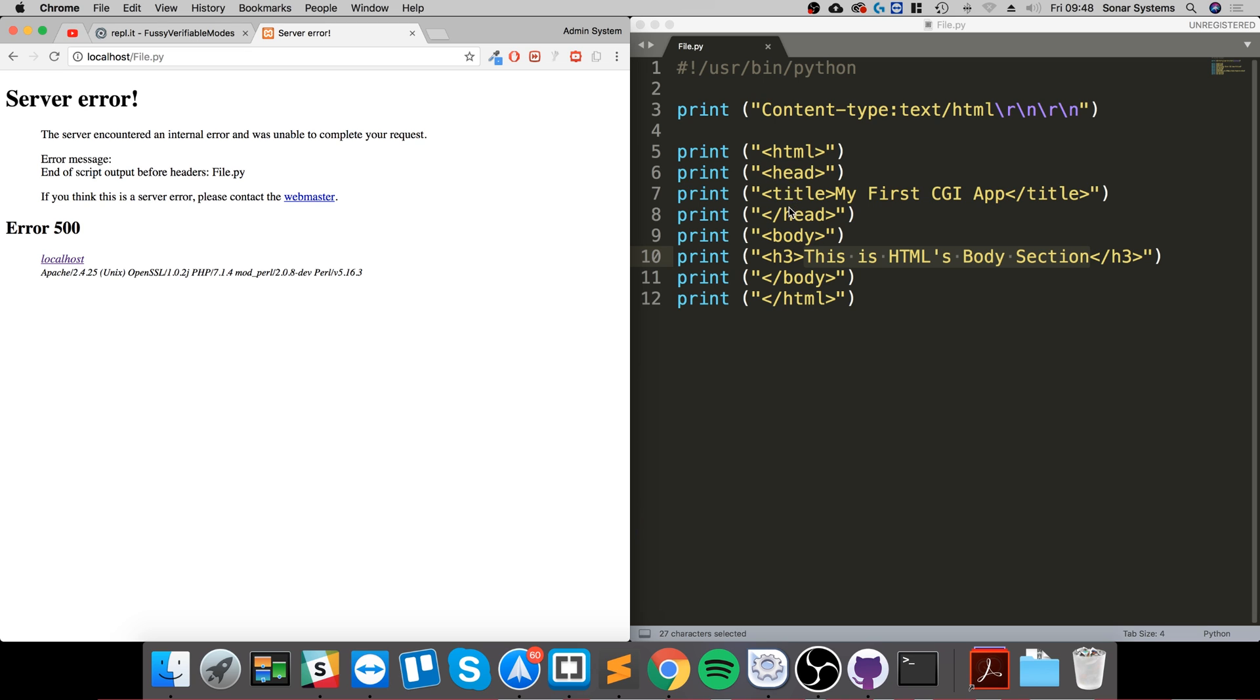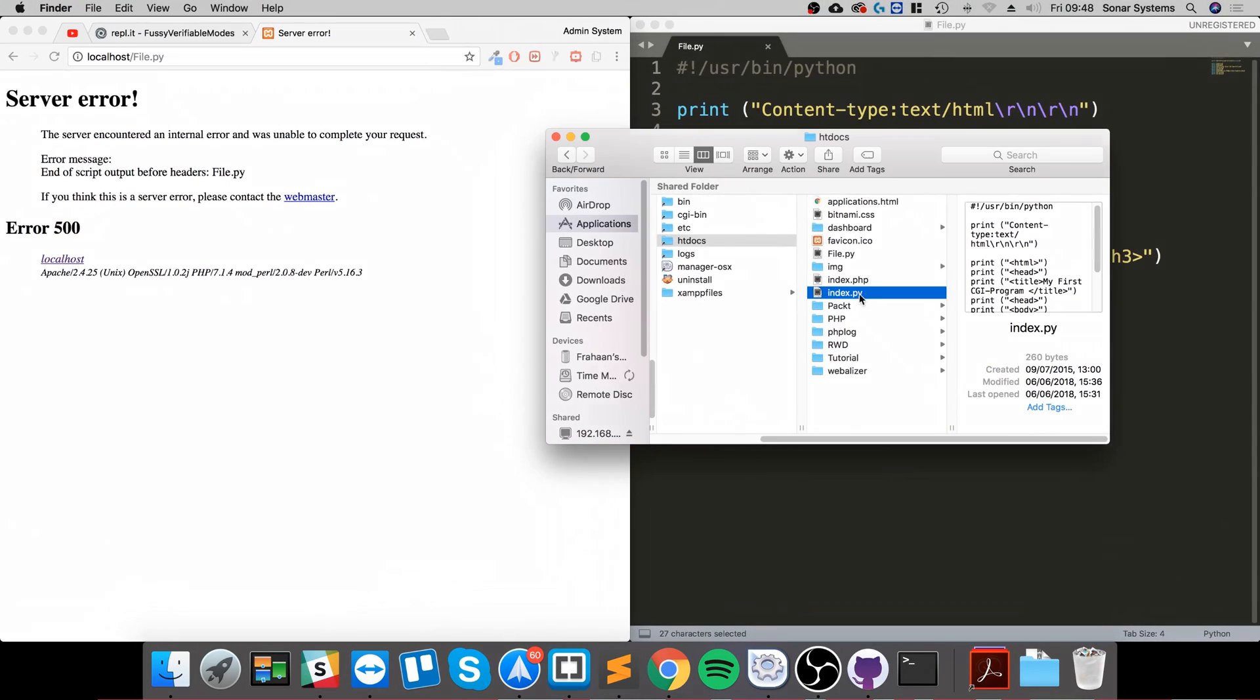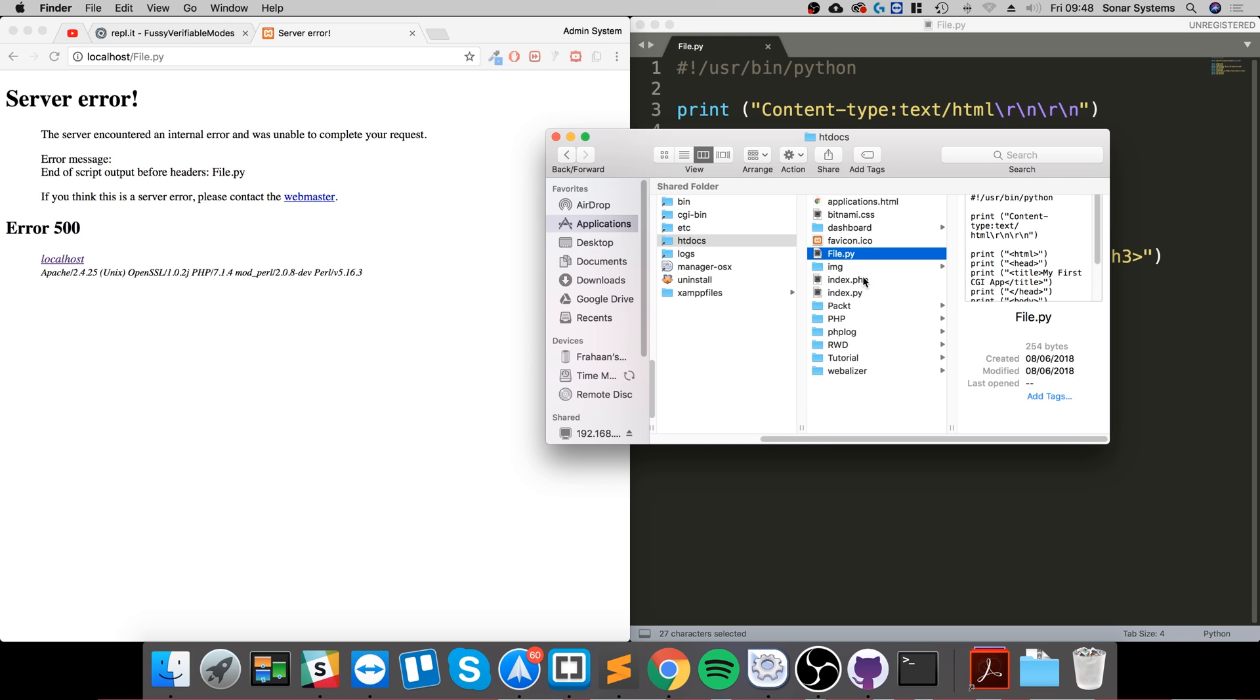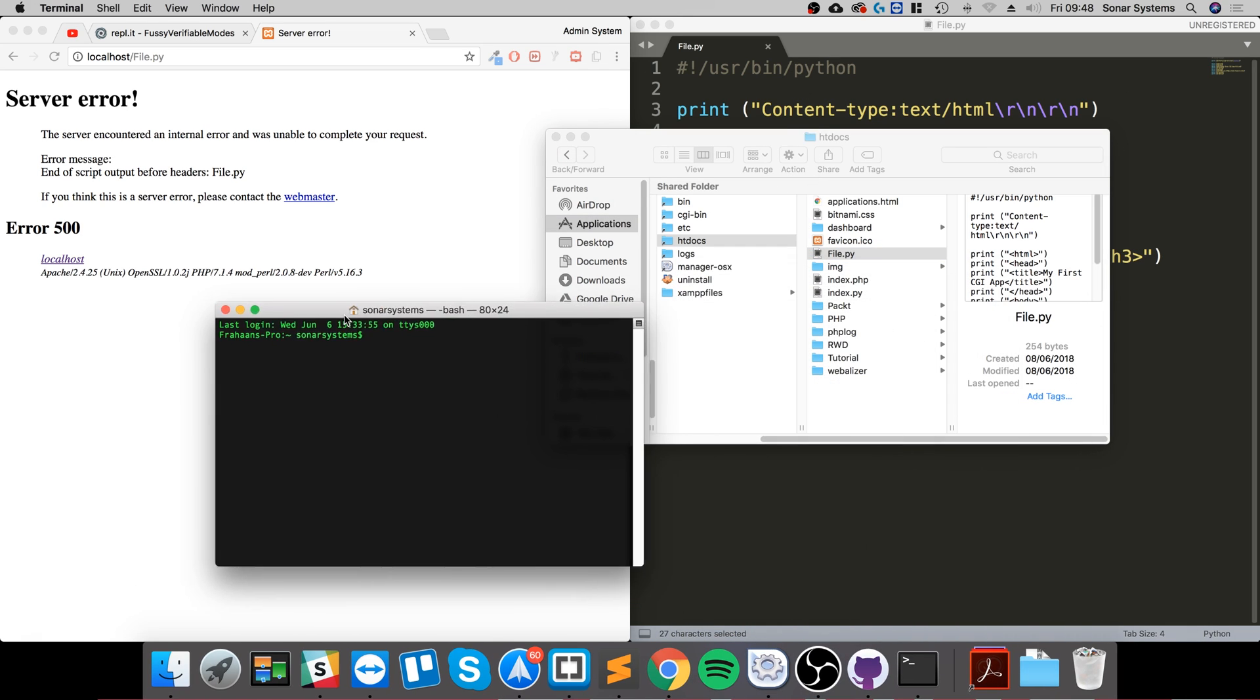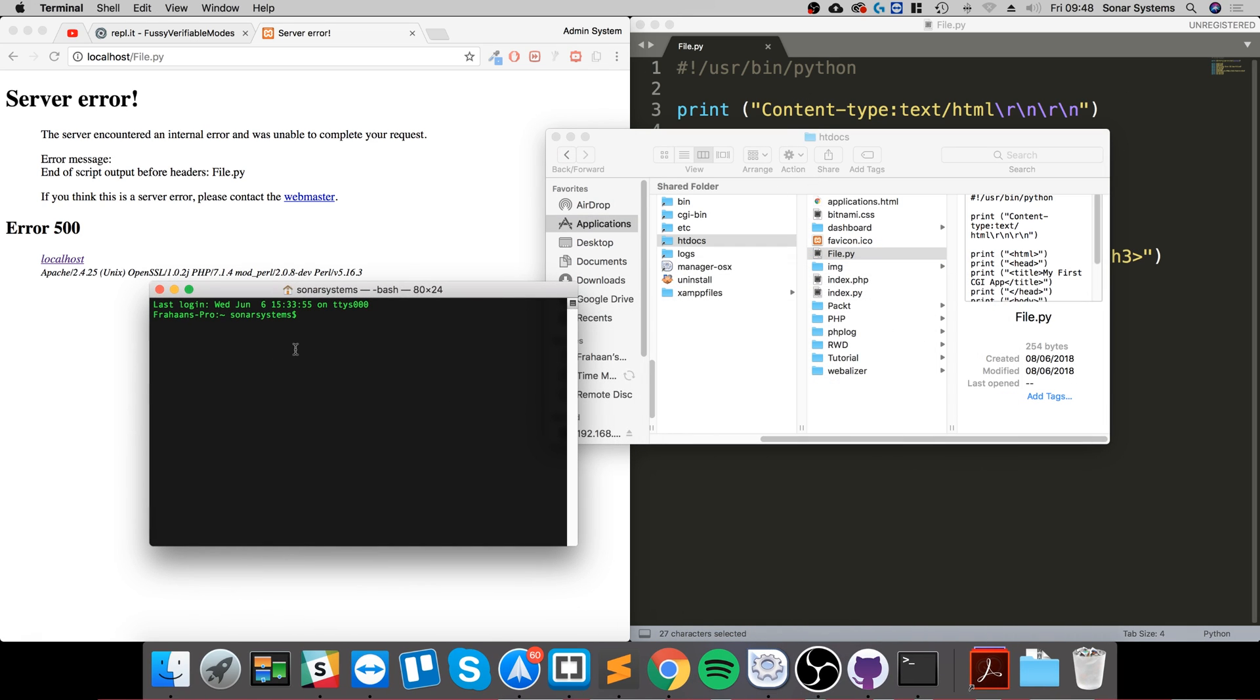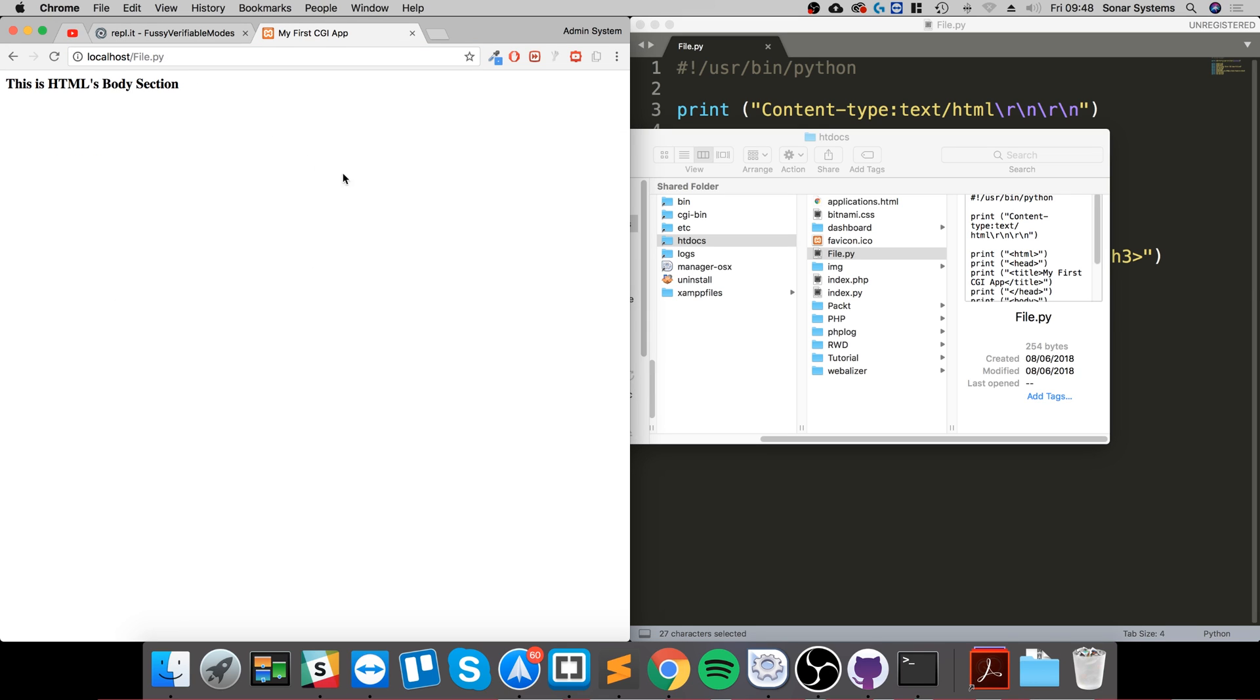There may be an issue with the actual rights. So let me try this. I found that this sometimes happens. So if I just chmod, I'm going to change the rights to 755. There we go.